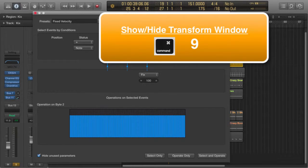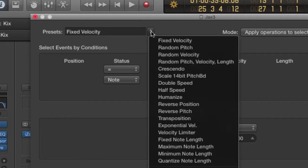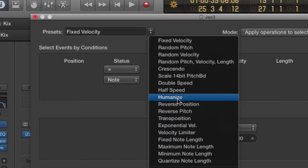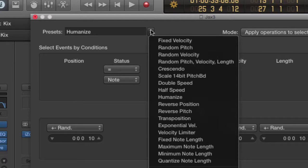Now when you do this for the first time, the presets might be set to something else. Let's say it was humanize. Okay, all you've got to do is change it here to Fixed Velocity.